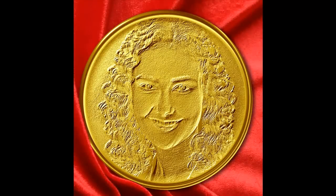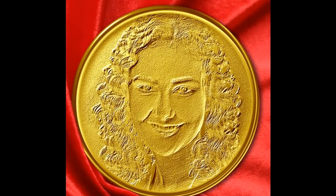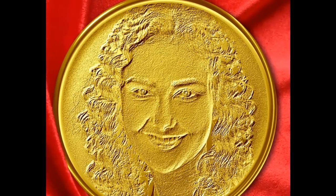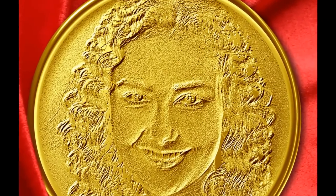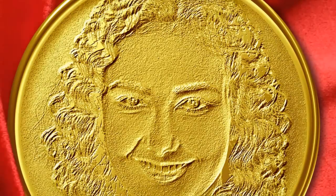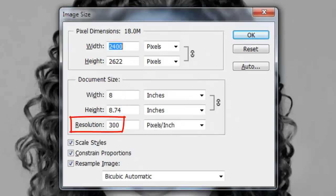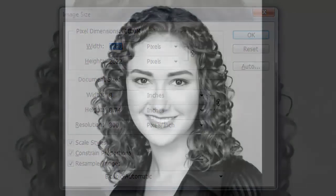Hi. This is Marty from Blue Lightning TV. I'm going to show you how to make a custom gold medallion of someone you know. This document is 8 by 8.75 inches with a resolution of 300 pixels per inch. Choose a photo that has good resolution and is well lit.